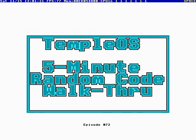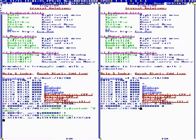Okay, this is Temple OS 5-Minute Random Code Walkthrough, Episode 72, and I'm your host, Terry Davis.